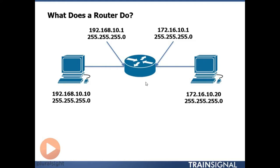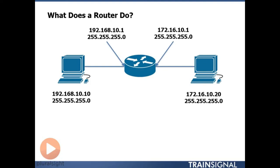And we assign the other interface an IP address that is on the same network as the device on the right side. So our network interface card on our router then is 172.16.10.1. And the IP address on our workstation is 172.16.10.20.